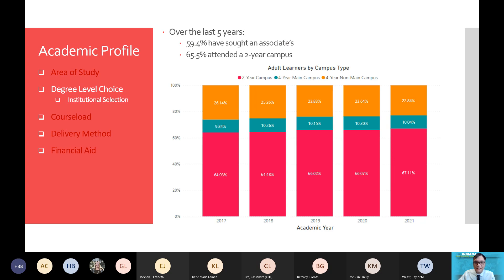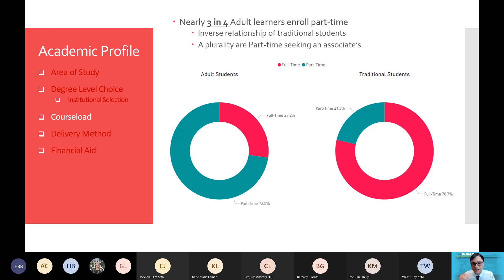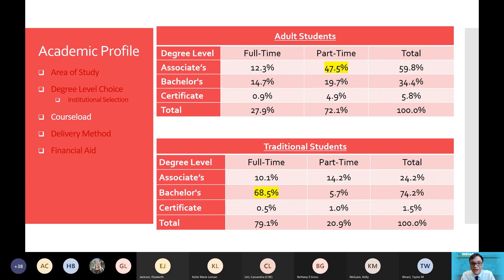Not only degree level choice makes a difference, but it is a very unique characteristic of adult learners that they choose to enroll part-time. This is not that surprising given their external responsibilities. Nearly three in four adult learners enroll part-time — this is definitely an inverse relationship to traditional students. Breaking down part-time with degree level, a plurality — roughly 47.5 percent — are part-time seeking an associate's. Compared to traditional students, 68.5 percent choose a bachelor's and a full-time course load. So there's an inverse relationship in full-time versus part-time and a different degree choice between adult and traditional learners.